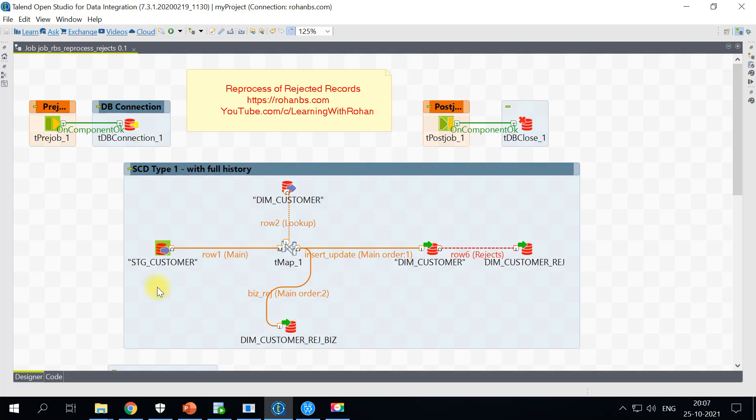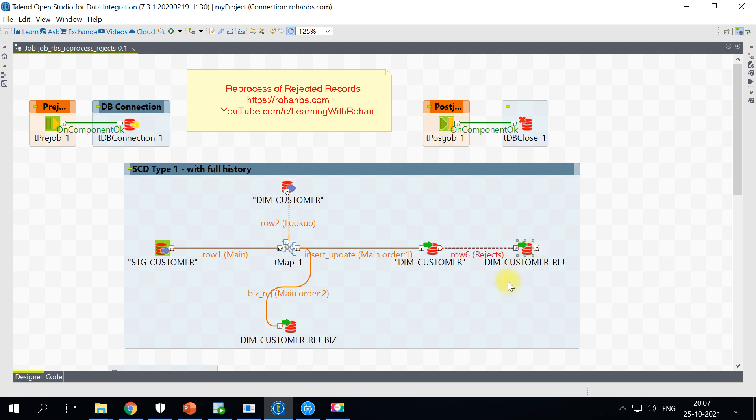On the Talend side I'm reusing the same job that we used for my previous video. If you have not checked that video you may want to go ahead and check it, so I have explained how we capture the bad records, basically from database constraint perspective and also from functional requirement perspective.